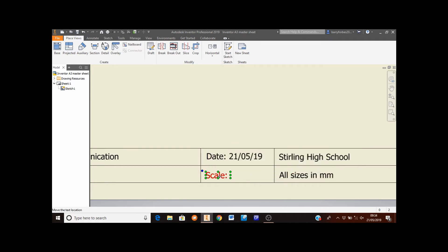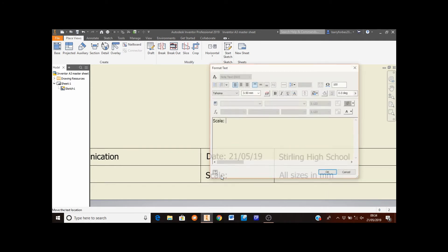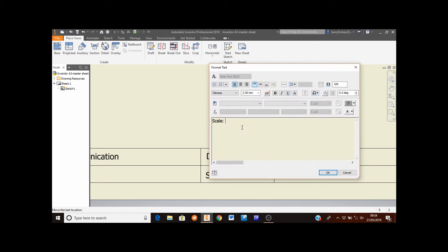Then enter a value into the scale. The scale for this drawing is going to be one to one, and click OK.